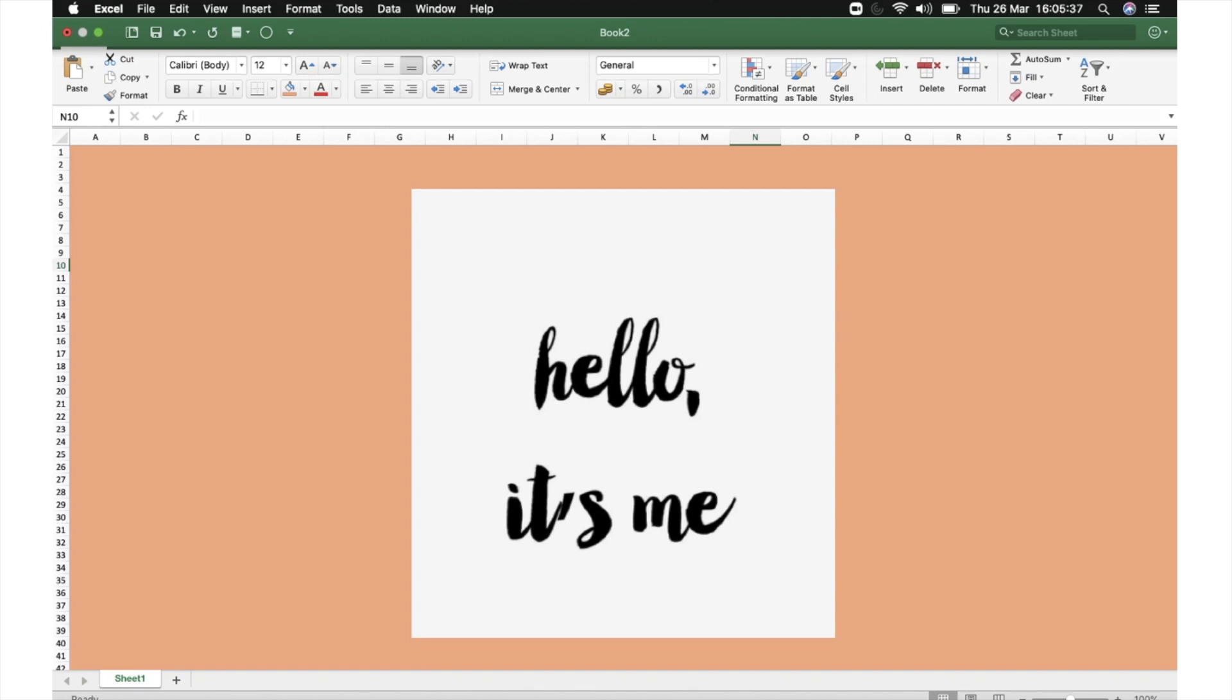Hello, this is Akanksha. Welcome to my channel V2Excel. Here I am again with new hot pick, new trick. Let's start.